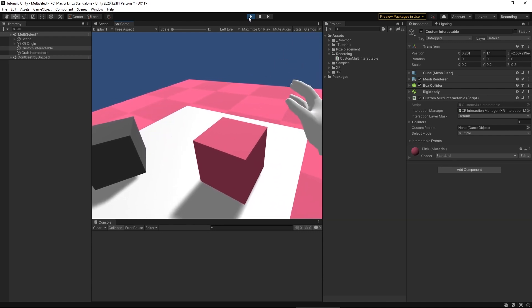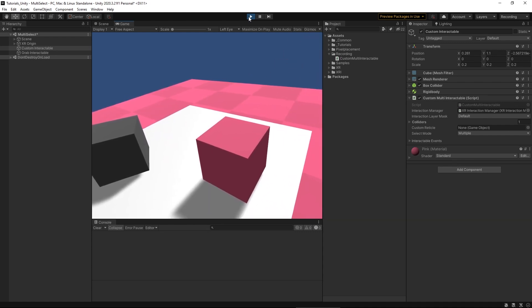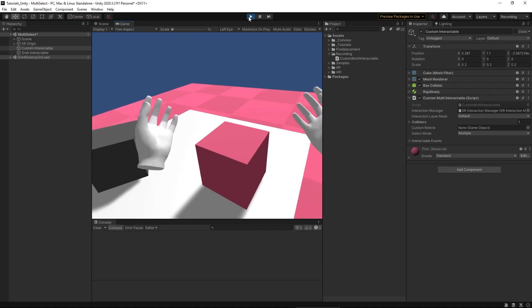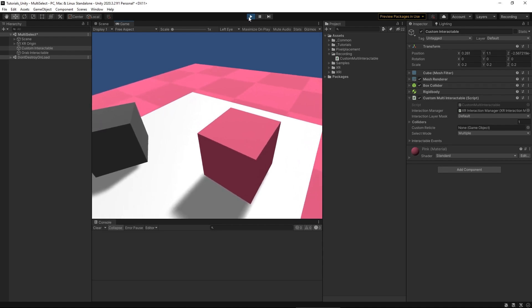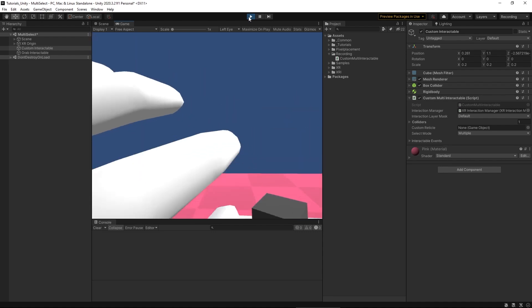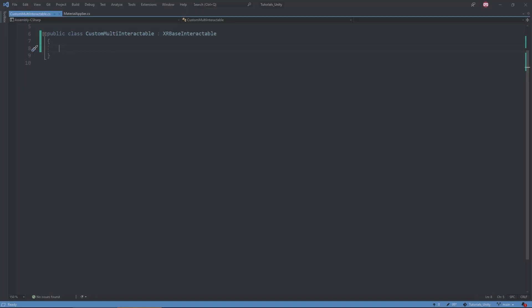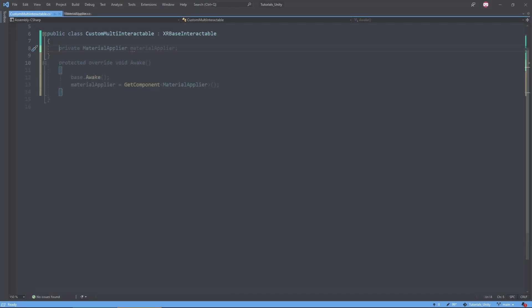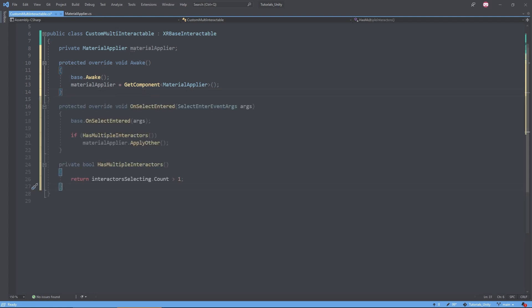So let's add some quick test functionality to change the object's color based on if we're grabbing it with two hands. This is some pretty straightforward functionality for changing the material of the interactable when a select begins and ends.